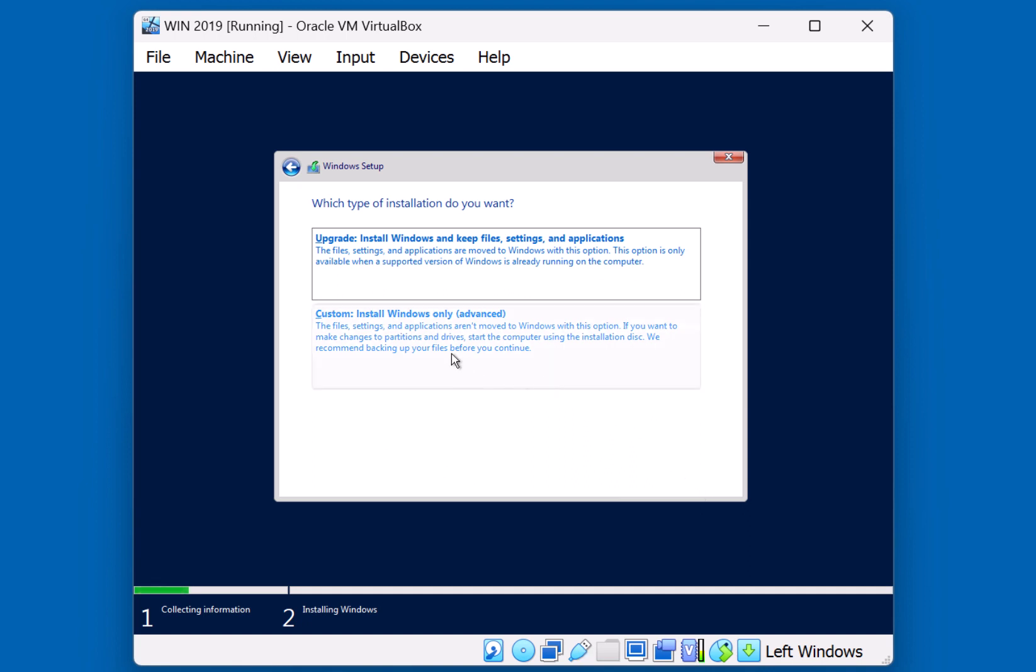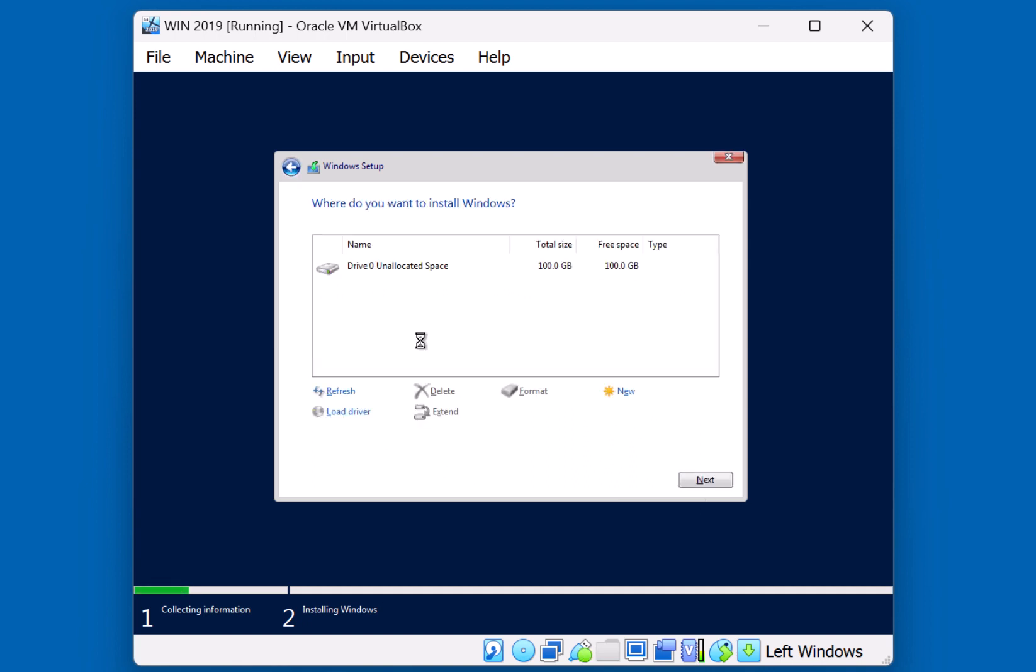We're going to do a brand new install, so we're going to choose Custom Install Windows Only. Here we've been presented with the storage that the operating system has access to. In this demonstration, we have a 100 GB Virtual Disk presented. We're going to accept that, and click Next.